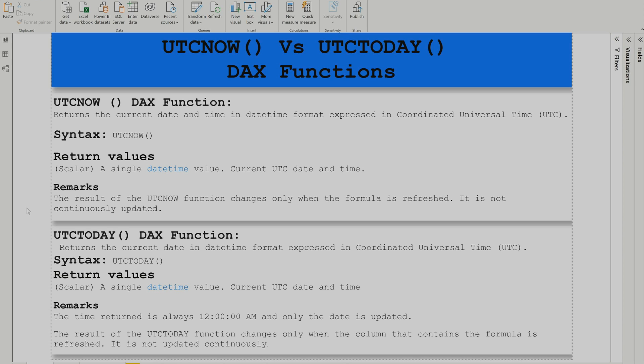We are also going to talk about Now and Today. Now and Today are exactly the same as UTC Now and UTC Today, except they calculate based on your local time zone set on your machine or laptop.